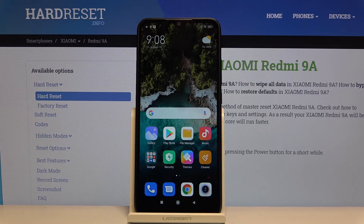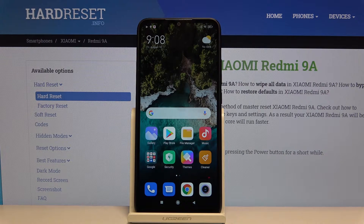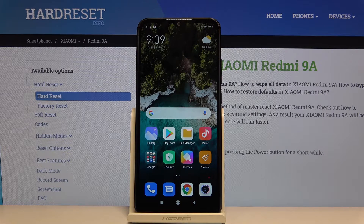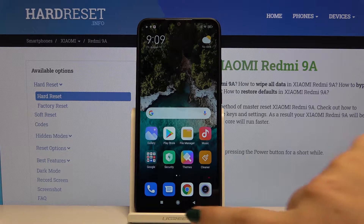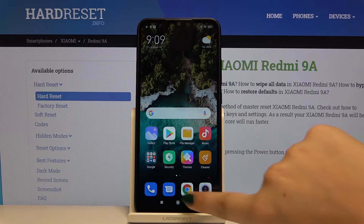Hi everyone, here we've got the Xiaomi Redmi 9A, and let me show you how to clear browsing data on this device. All you have to do is simply open the browser — in my case it will be Google Chrome.